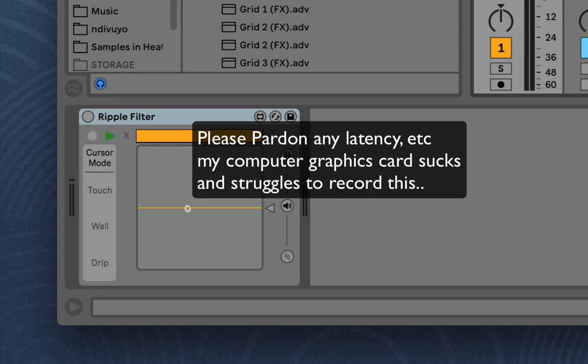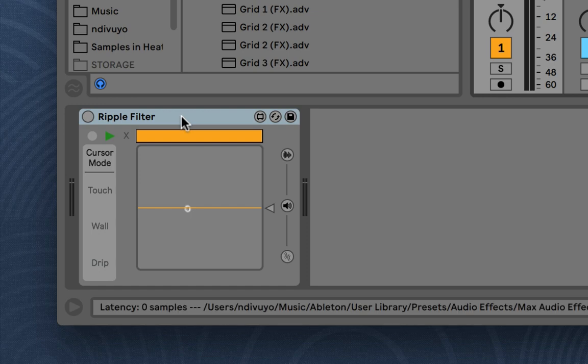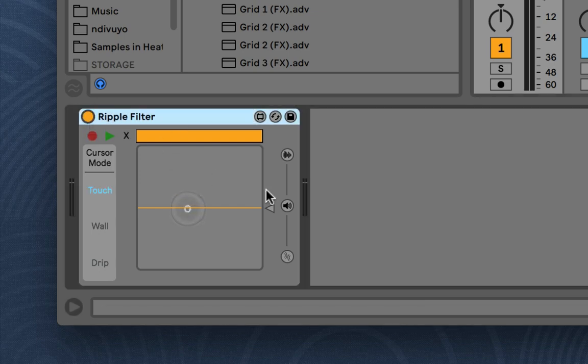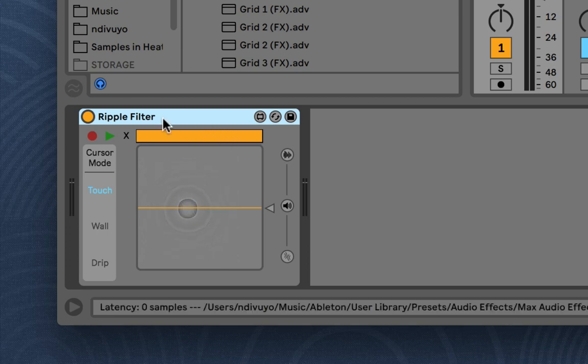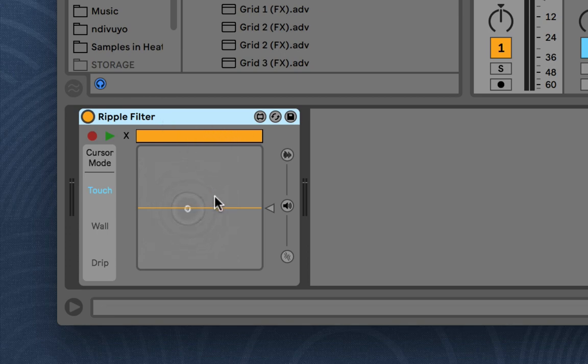So I'm just going to quickly show you how this ripple filter device works. You'll see there's a water ripple simulation here in the middle.